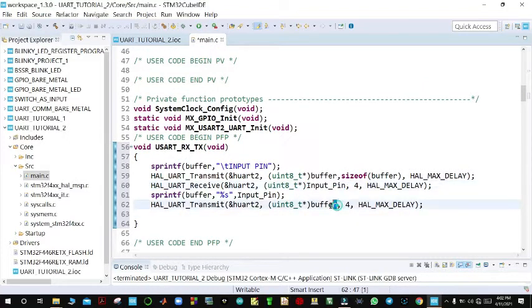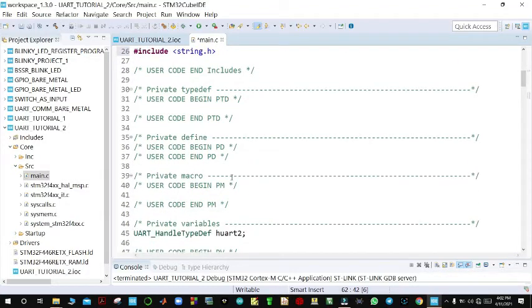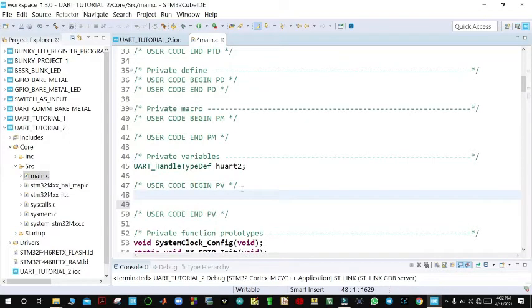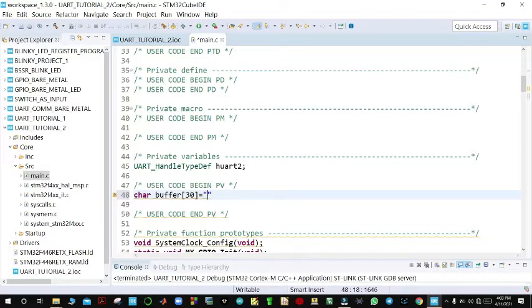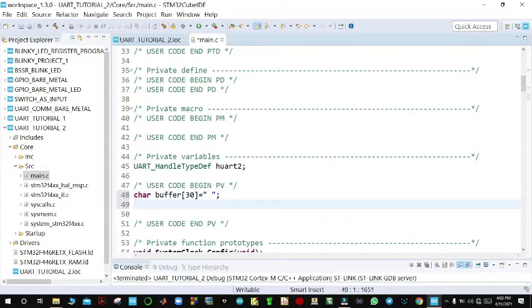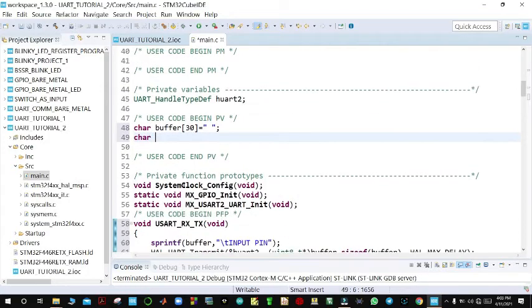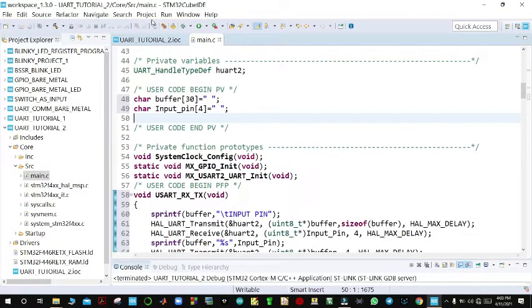We haven't declared inputPin or buffer yet, so we go to the private variables section. We declare char buffer[] with a size larger than the data we want to send, then declare char inputPin[4] which will hold the four-digit PIN. For now it will be empty.